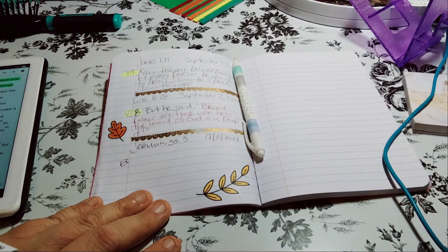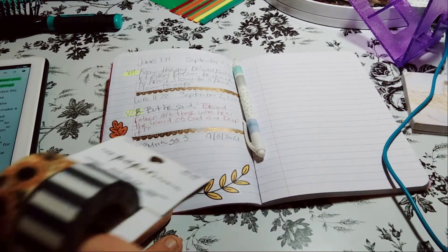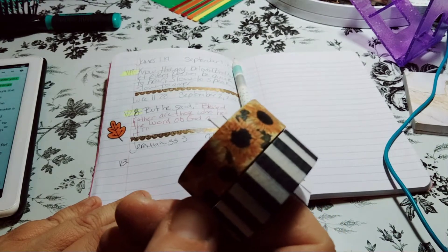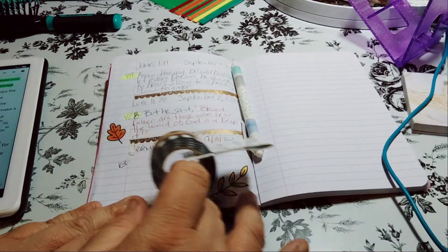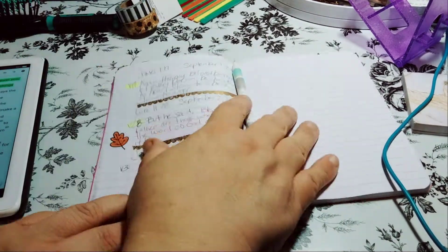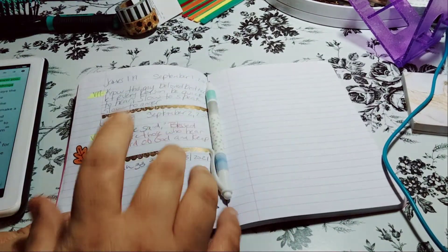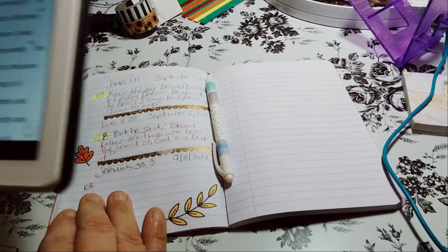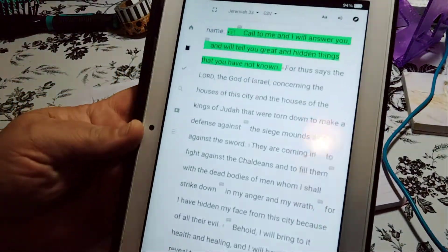But I don't know what other colors. I think it's a black and white, but I'll be using these, you know, for fall. So Jeremiah 33 is right here.